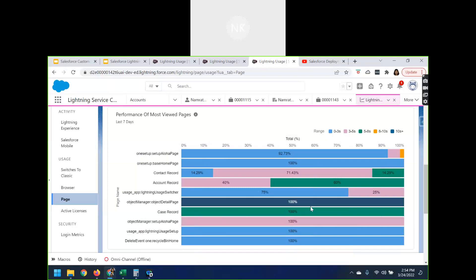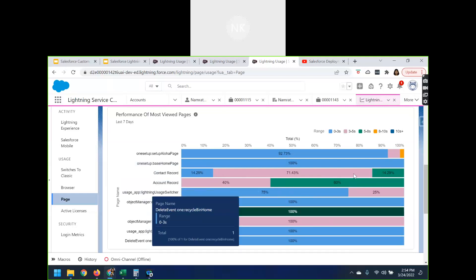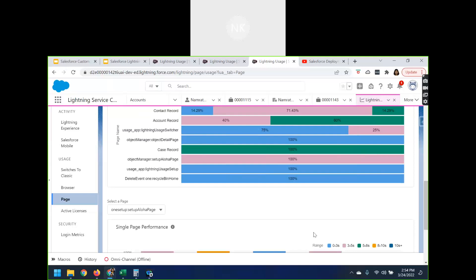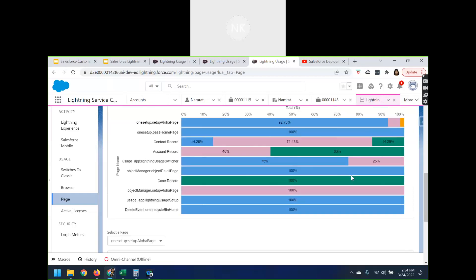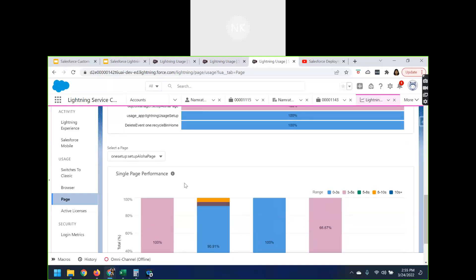Whenever you do any kind of customization and create different pages as per your business need, those specific pages will be displayed here showing how much time they are taking to load. The range shown is: zero to three seconds, three to five, five to eight, eight to ten, and ten-plus seconds. If a page is taking more than ten seconds, those are the pages you should look into and see how you can enhance them to reduce the load time. It also gives single-page performance details — the range of load times for each page over up to 30 days.